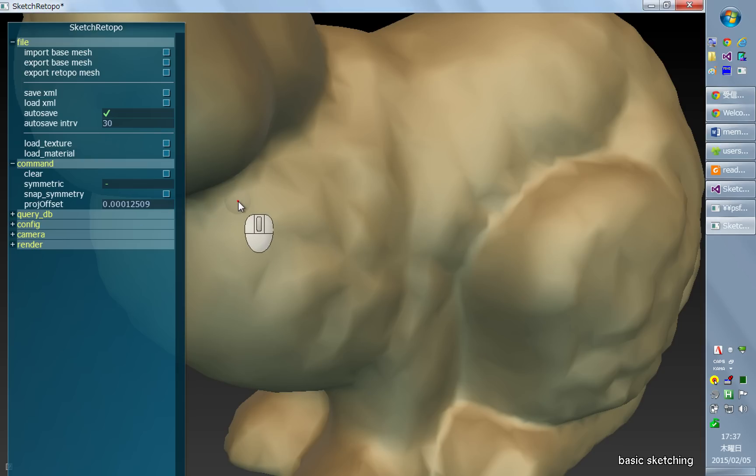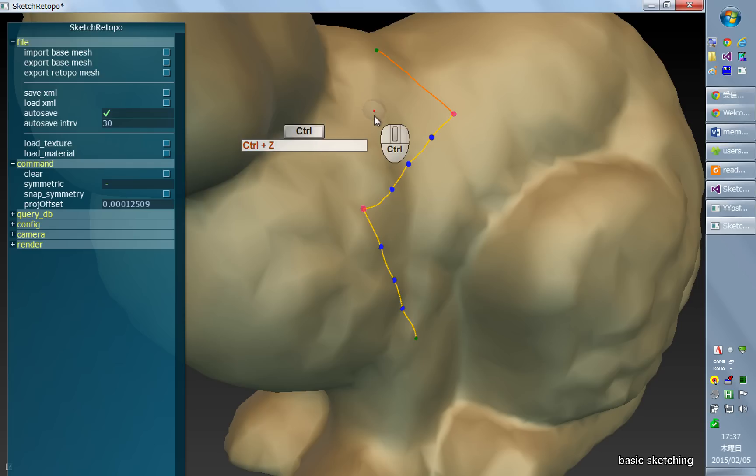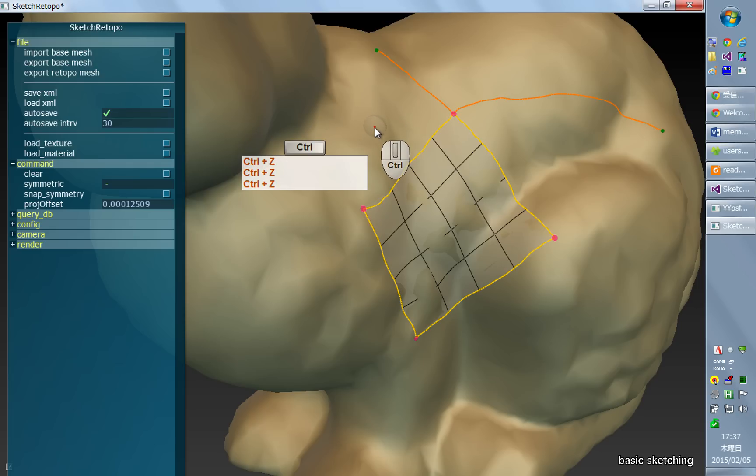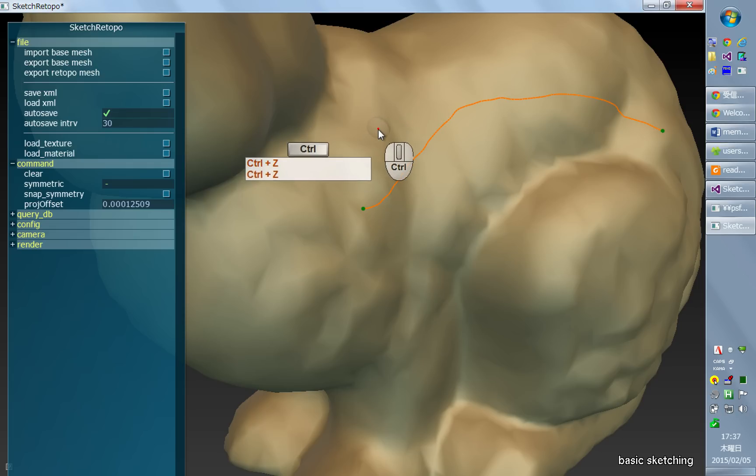Also, you can do undo and redoing. So undo is ctrl-z, ctrl-z, ctrl-z. And redoing is ctrl-y.